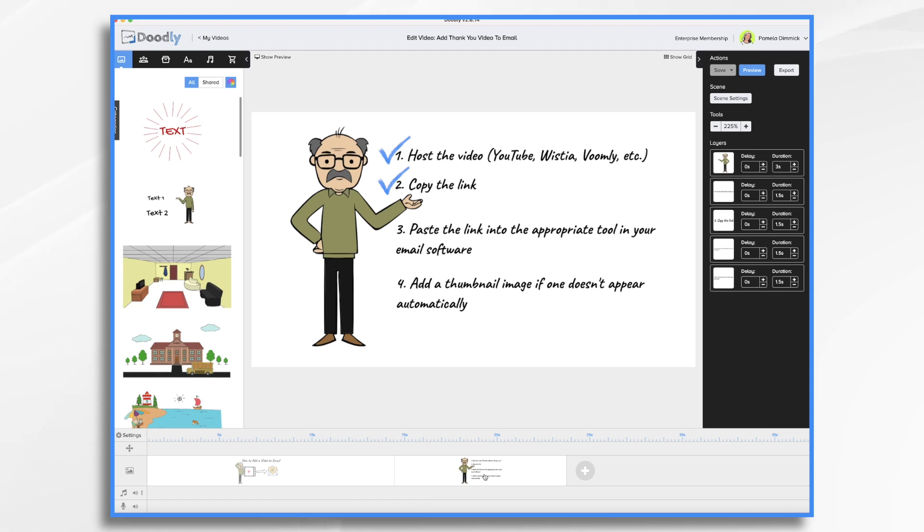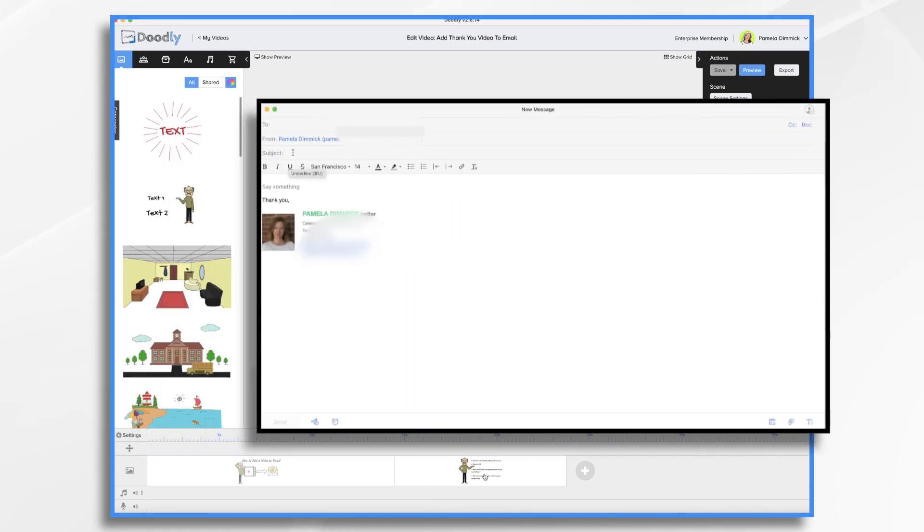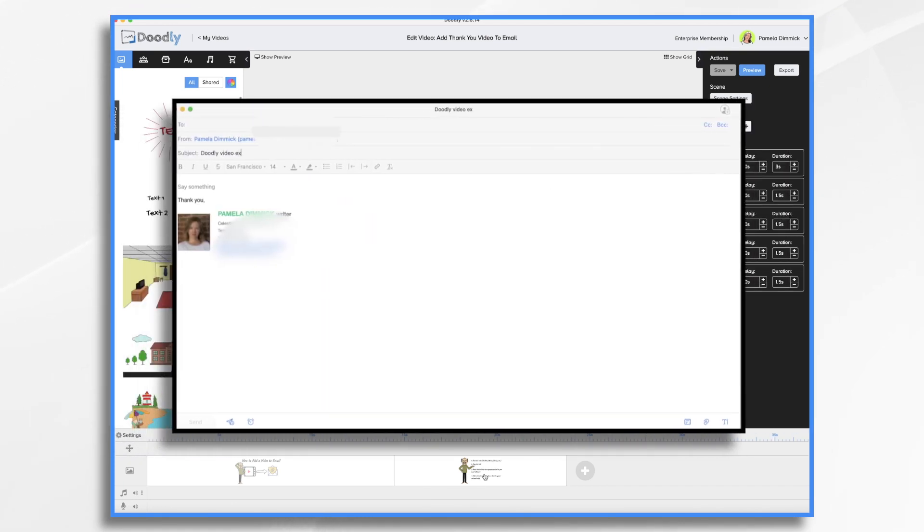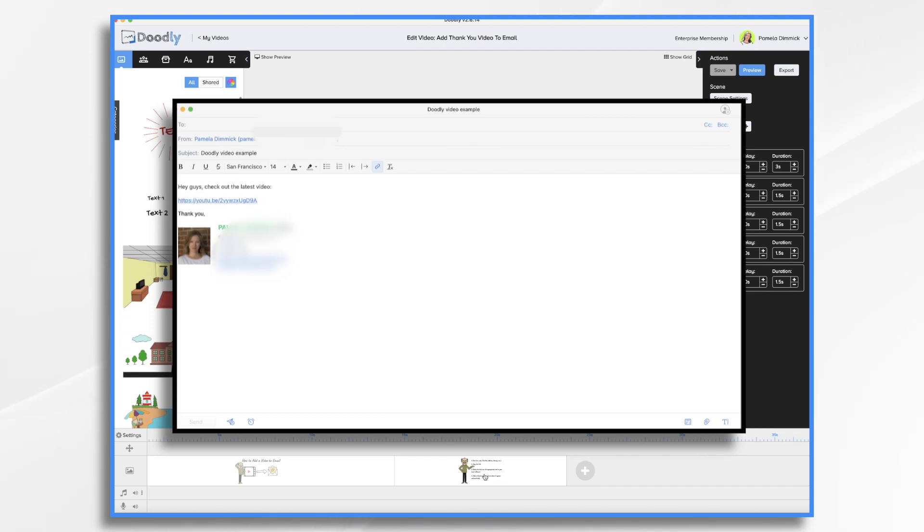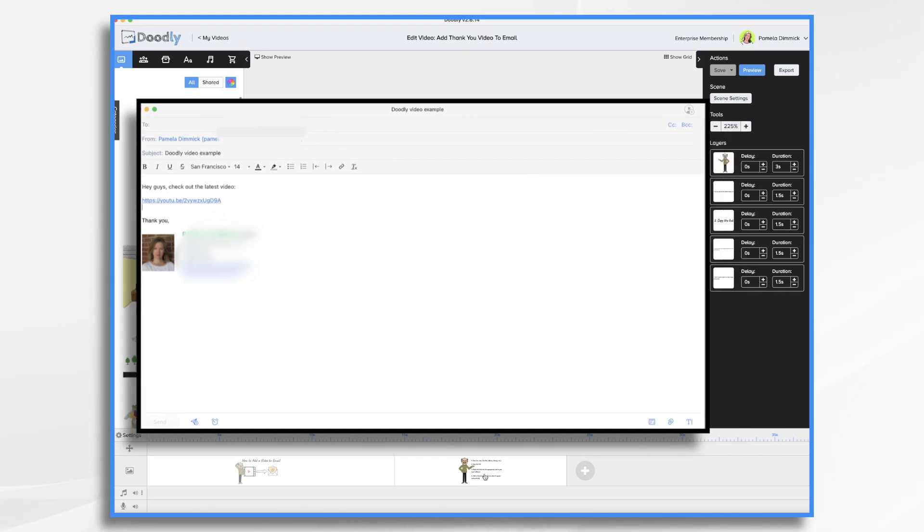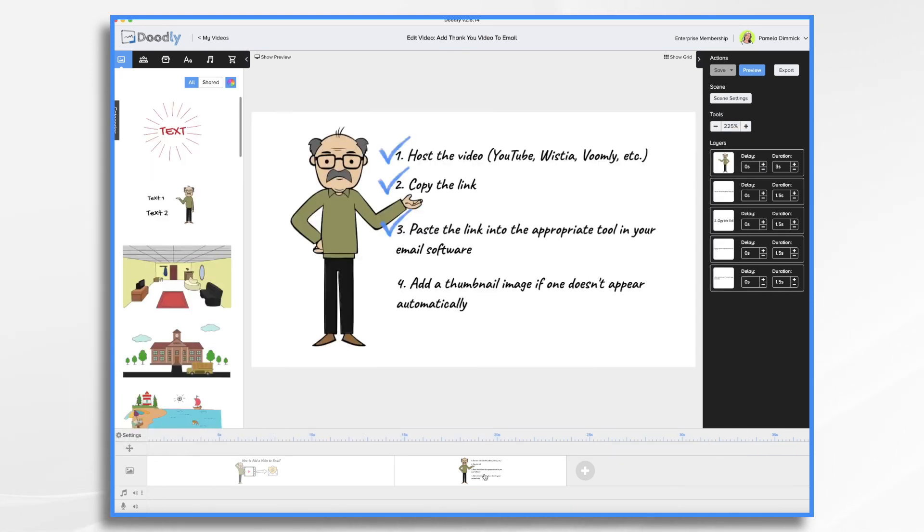Next, depending on what services you use, you will need to paste that link into your email message. You'll see if I paste a YouTube link into my standard email client, all I get is the link itself, which is boring and might not entice anyone to click on it and watch it. They might not even realize it's a video.